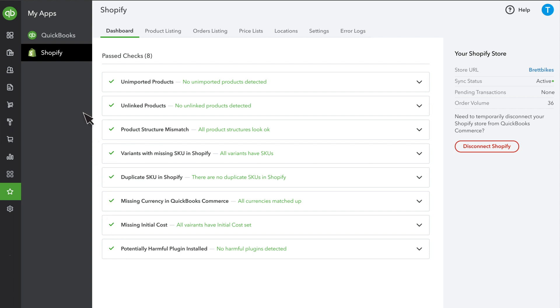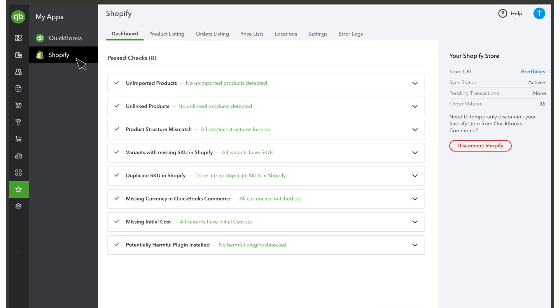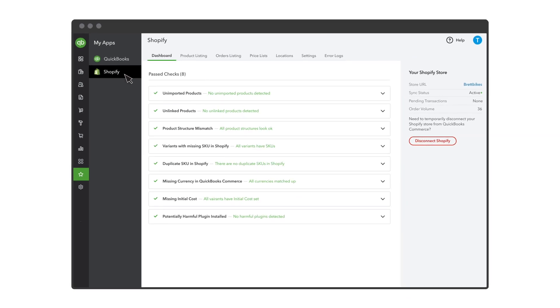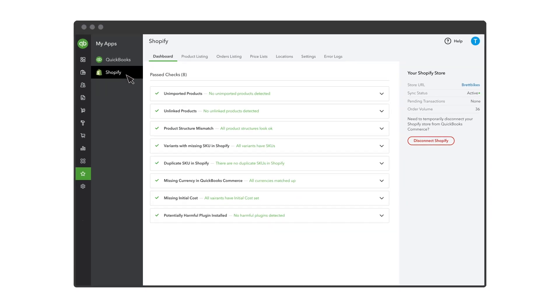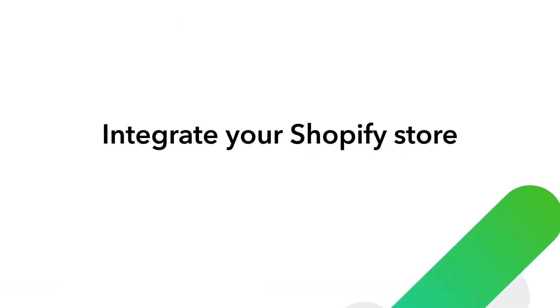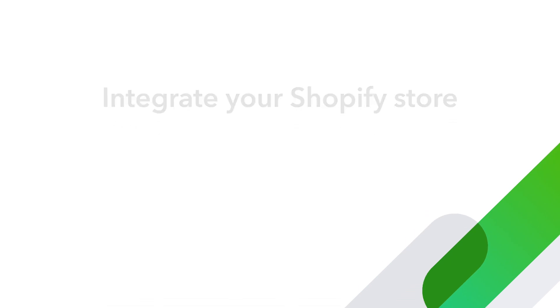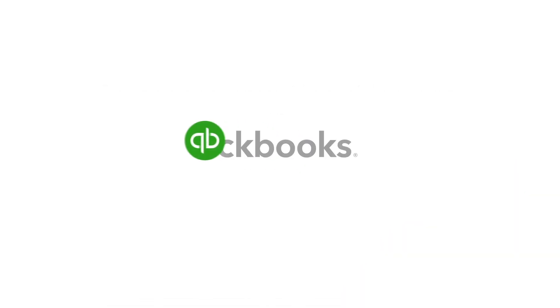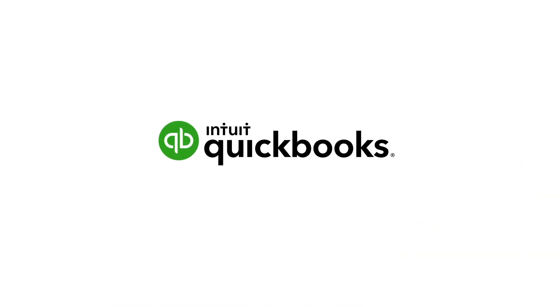If you want to see the status of your integration and sync, go to My Apps and select your Shopify store. And there you have it! Your Shopify store is integrated, and now you can manage your Shopify inventory from QuickBooks Commerce.